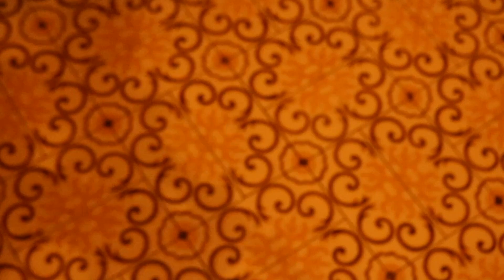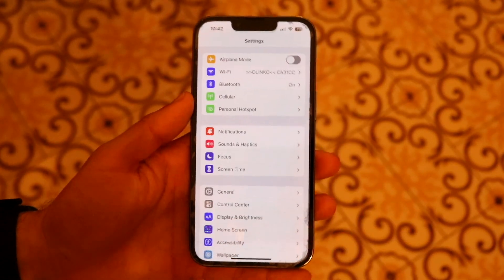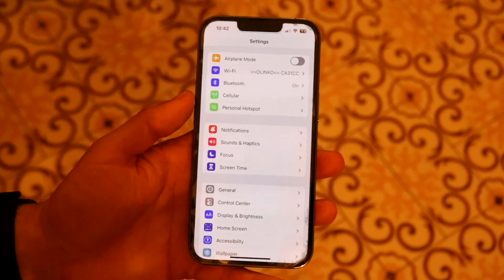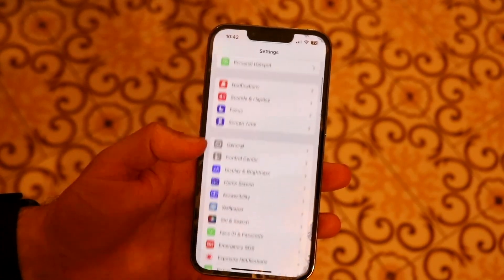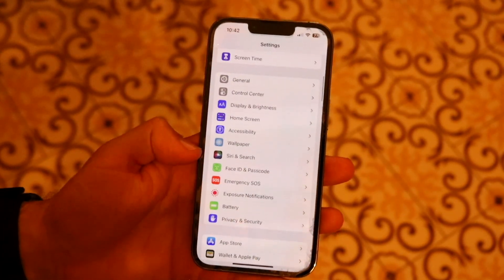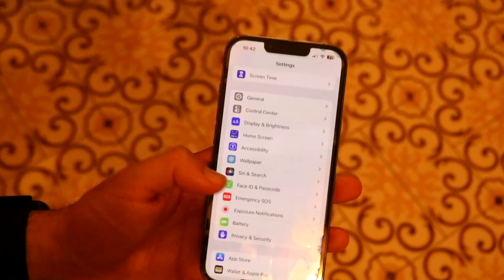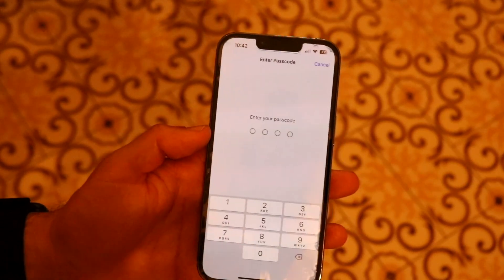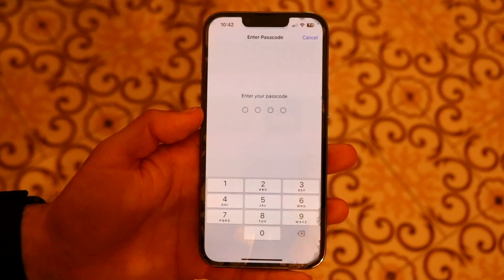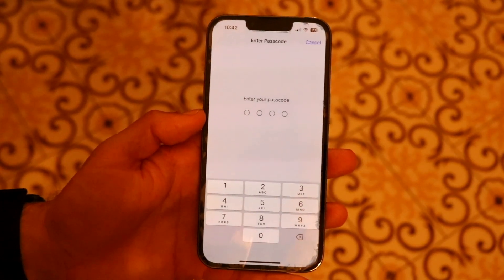The first thing is, if you're trying to change your lock screen password or something along those lines, doing that is very easy. What you're going to want to do is scroll down until you see the Face ID and passcode option. Tap on it and it's going to ask you to type in your current passcode, or do Face ID if it prompts you.